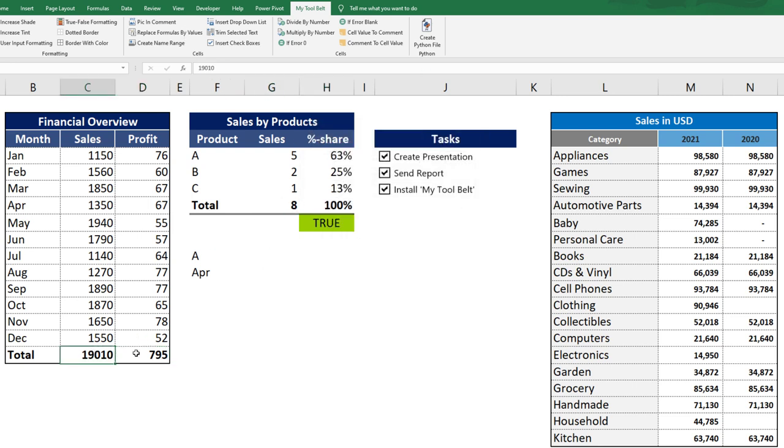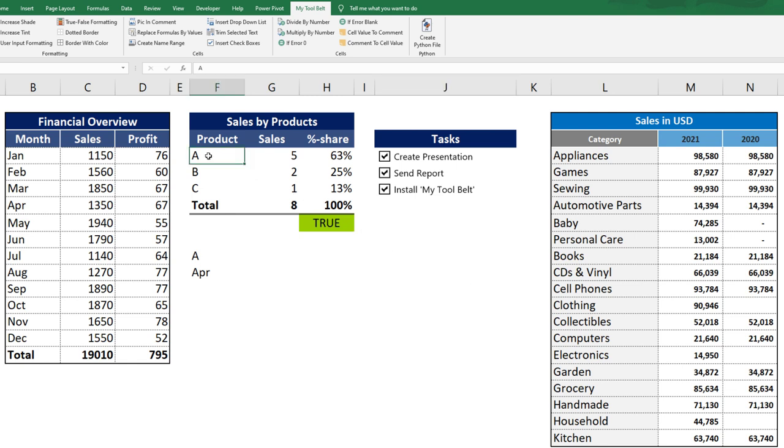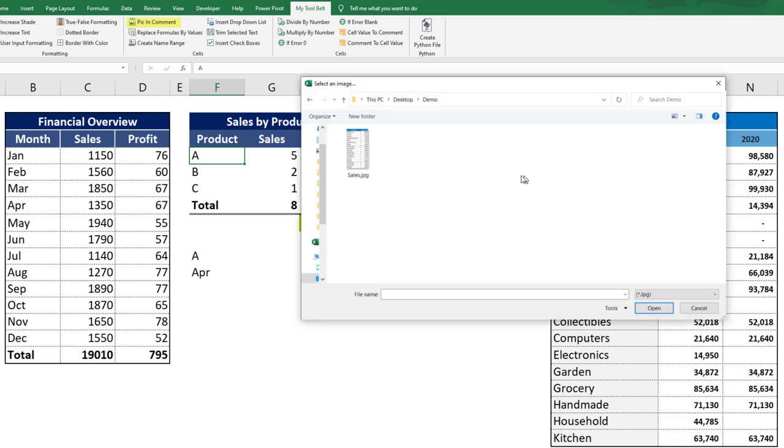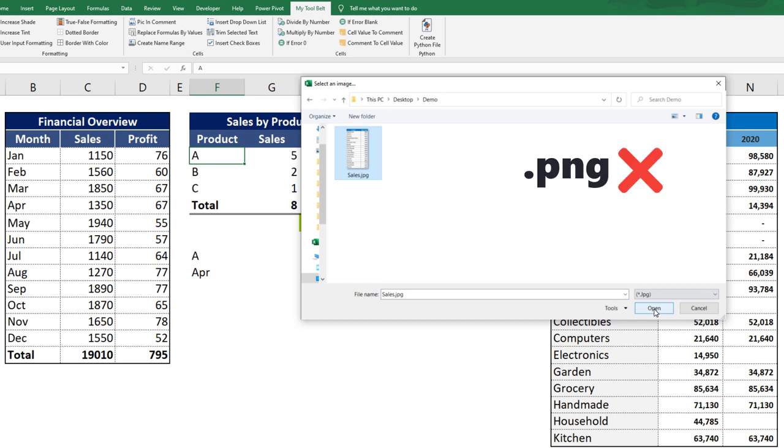The next feature I have for you is one of my favourite ones. Usually you cannot include images in Excel comments. However, with the tool belt, you can do that. Just select a cell and click on Pick and Comment. Next choose an image and press Open. A short remark, not all file formats are supported. For instance, if you select a PNG file, you will get an error. JPEG files, on the other hand, are working just fine.